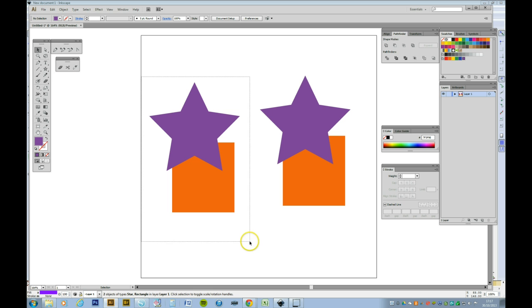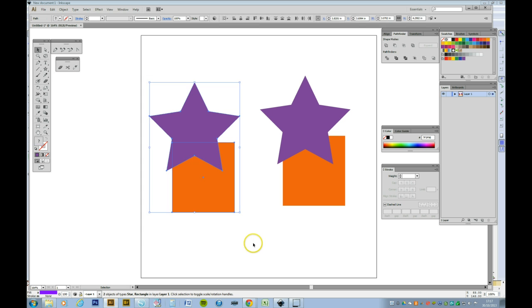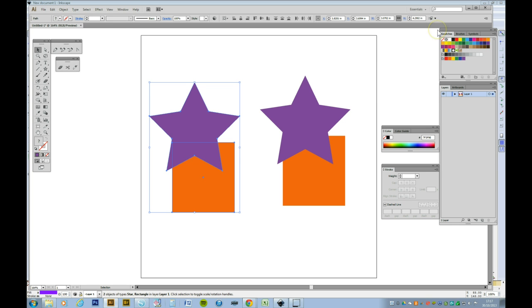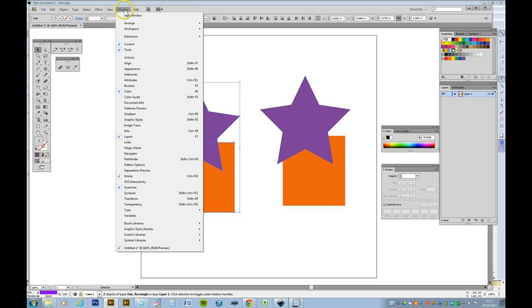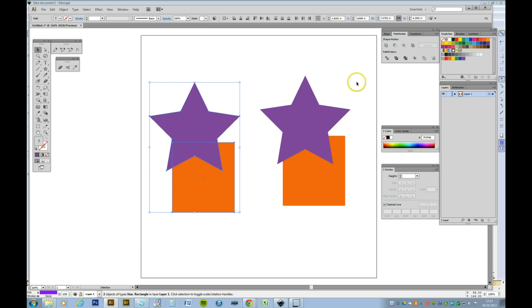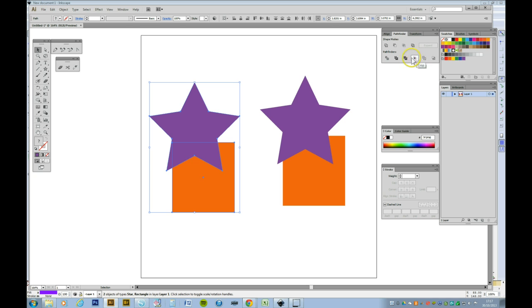You can erase by selecting the star and the square and going to the Pathfinder tool. Now if the Pathfinder tool isn't visible, we just go to Window and navigate to Pathfinder. These shape modes at the top here are different ways of separating, dividing and erasing your object.